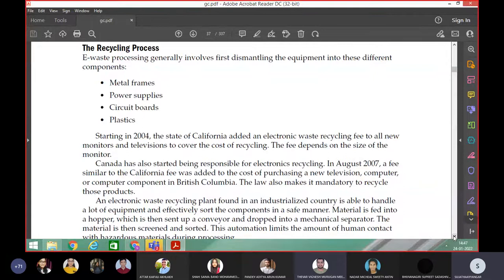Keyboard separately, opening the laptop, motherboard separately — each part you are separating. That is dismantling. In one laptop, there are many metals. Plastic is there too.